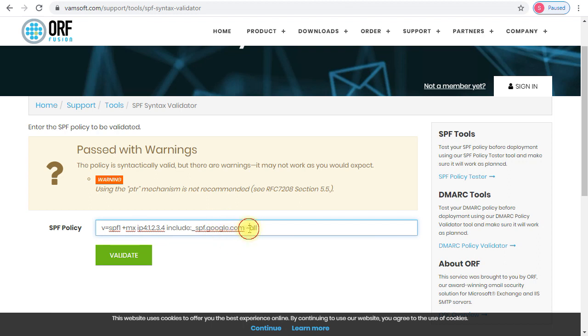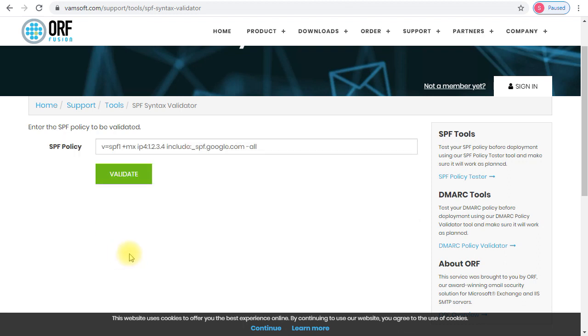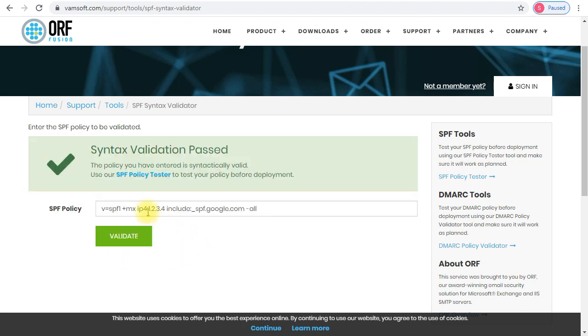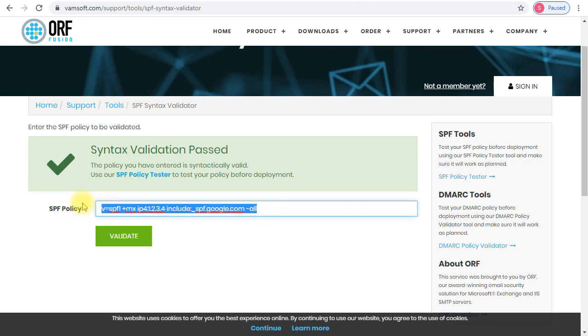I will change the soft fail to an actual fail, and then I'll click validate again. You see the syntax validation has been passed right now. If you are looking to take this SPF record in your domain, then you are safe to copy it and paste it in your domain DNS zone and then start using that for your email communication.